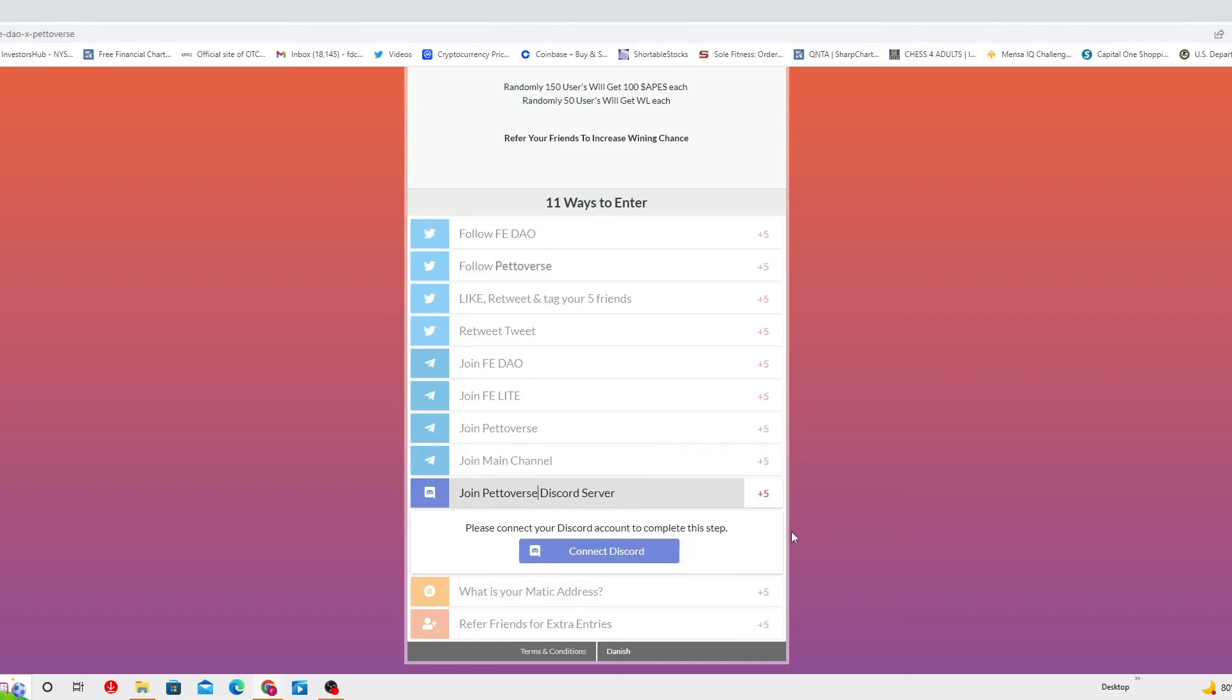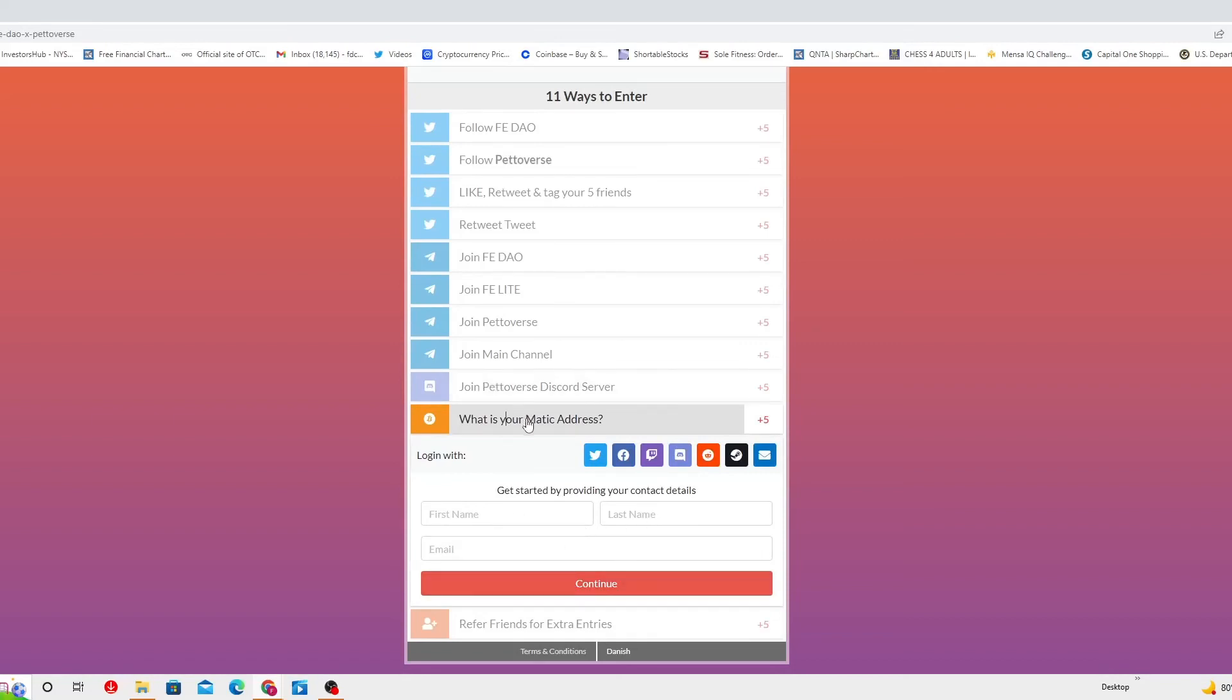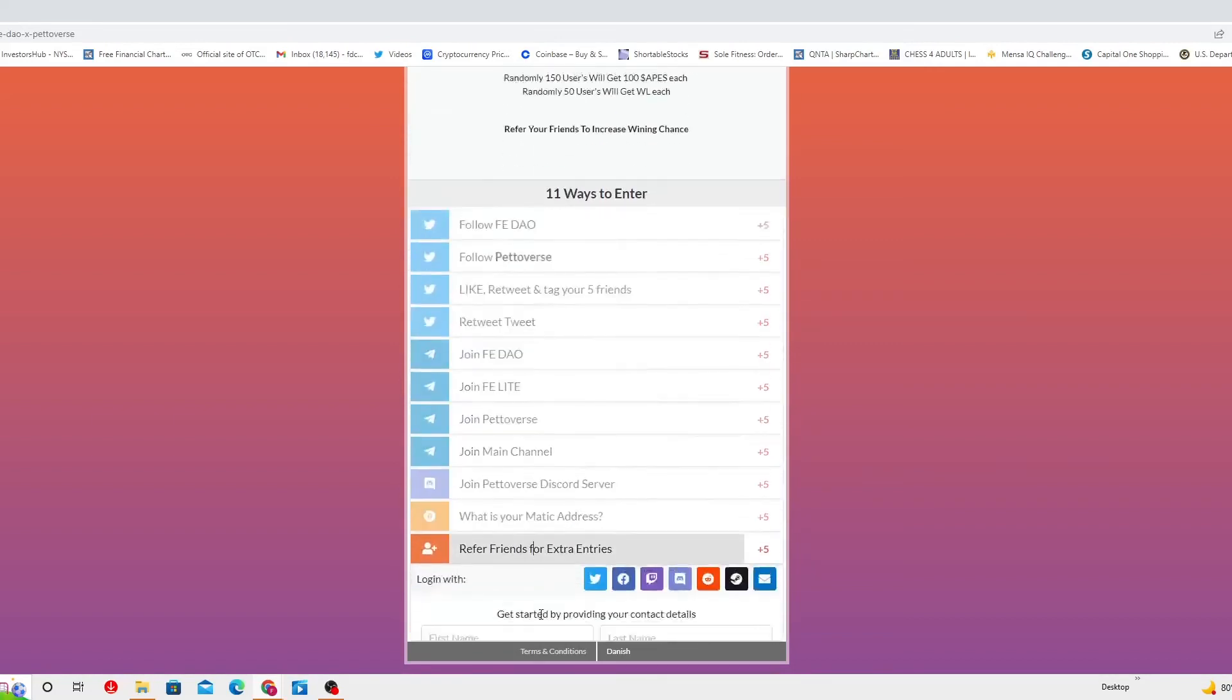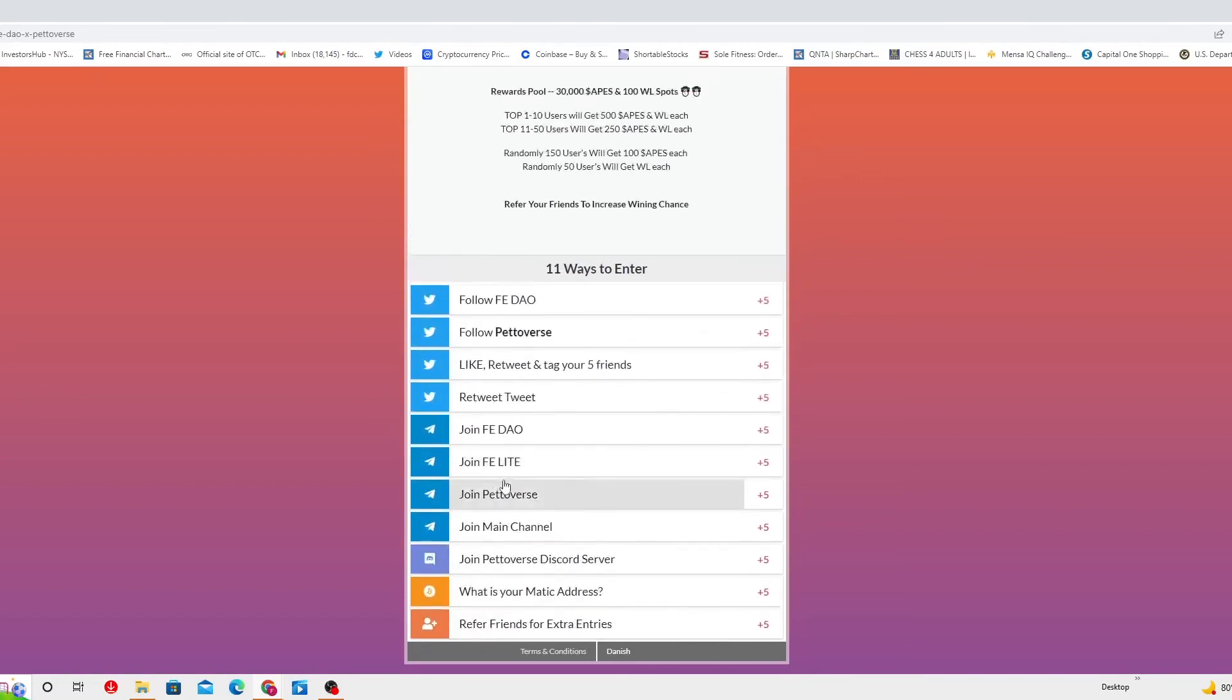Join Peto-verse on Discord server. If you have a Discord account, you gotta connect there. If not, you gotta make one and you get five points for that. What is your Matic address? Name, last name, email, continue. Refer friends for extra entries. First name, last name, email.